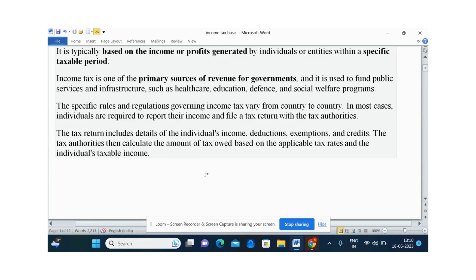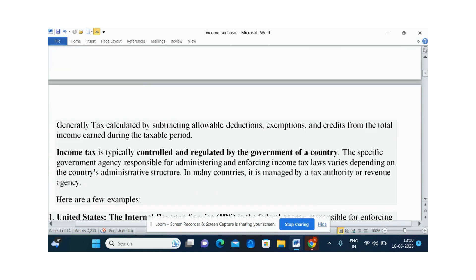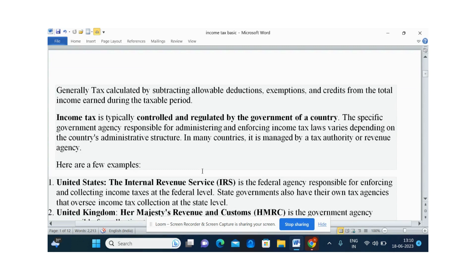The income tax act provides separate sections for deductions, exemptions, and what is treated as income. Some income is treated as exempted income, so we have separate sections for all income. Tax is generally calculated by separating allowable deductions, exemptions, and credits from the total income earned during the taxable period.